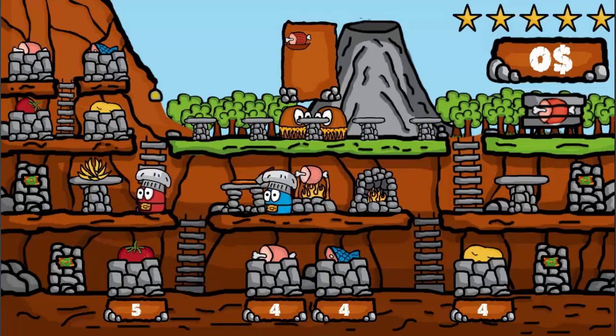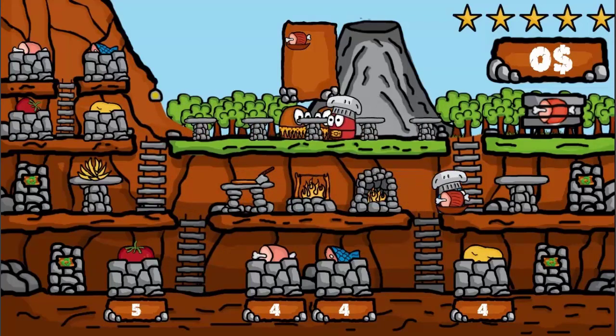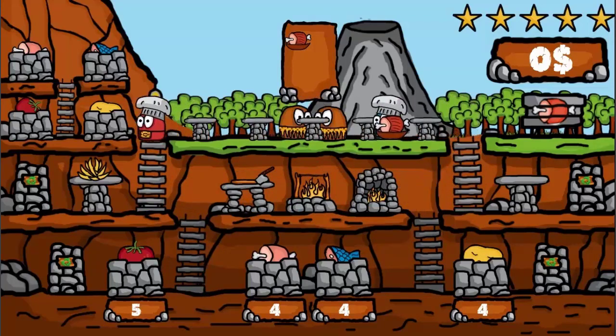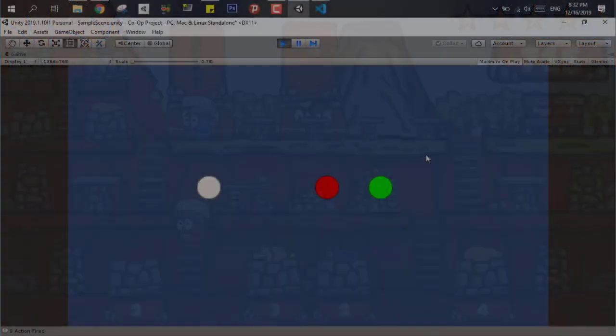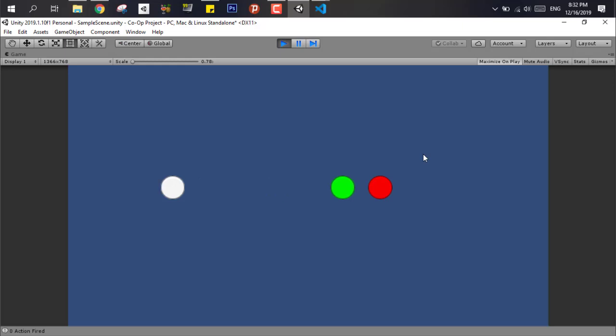Now in this video I'm gonna teach you how to create a simple local co-op control manager in Unity, so let's get started. The basic idea behind this manager is to have an easy way to access all the controls and modify them for all the players.